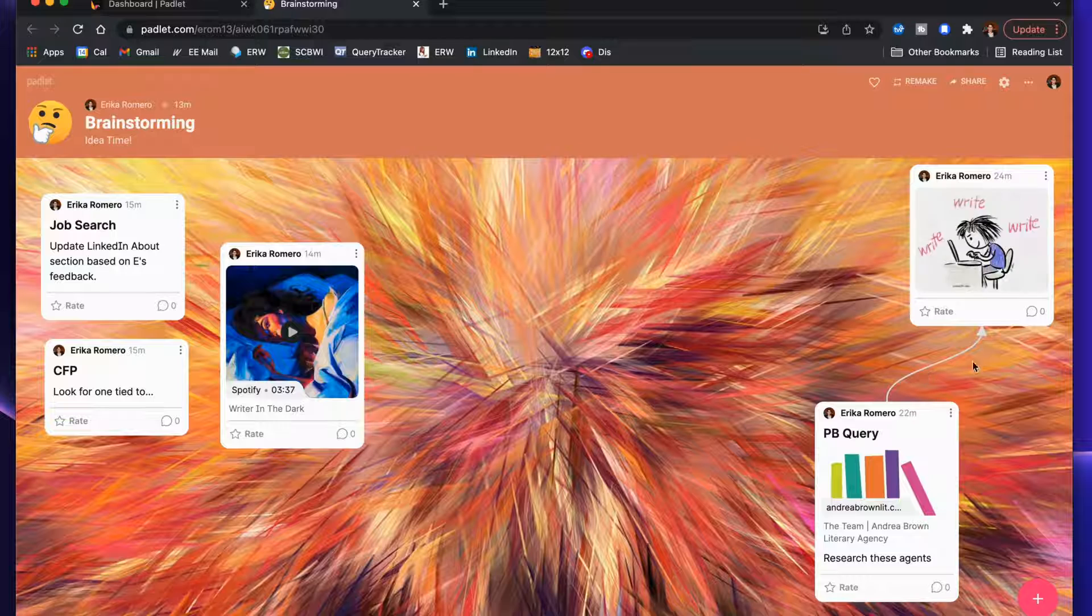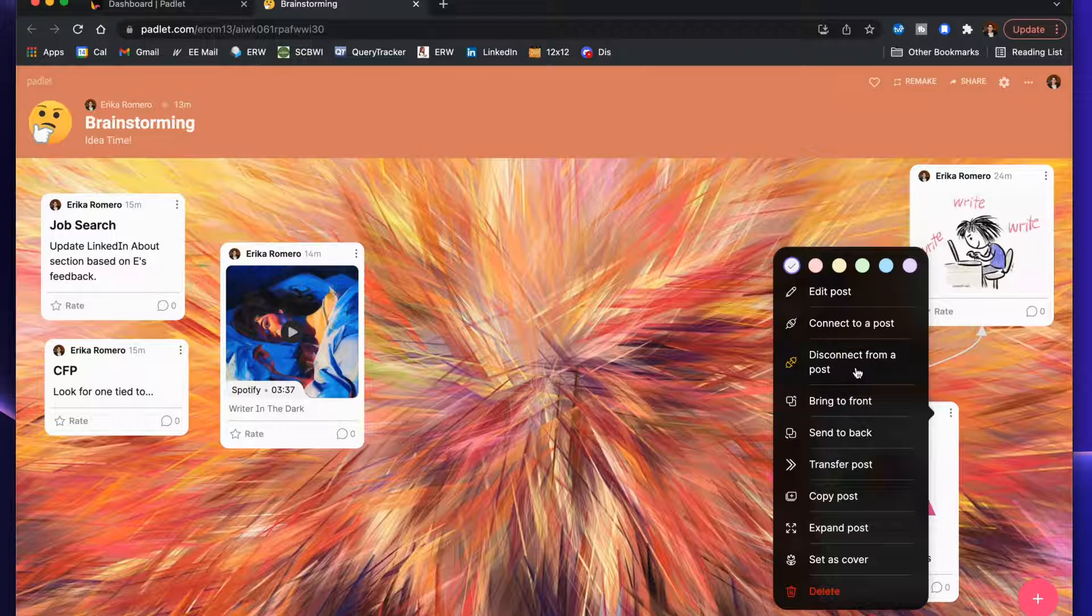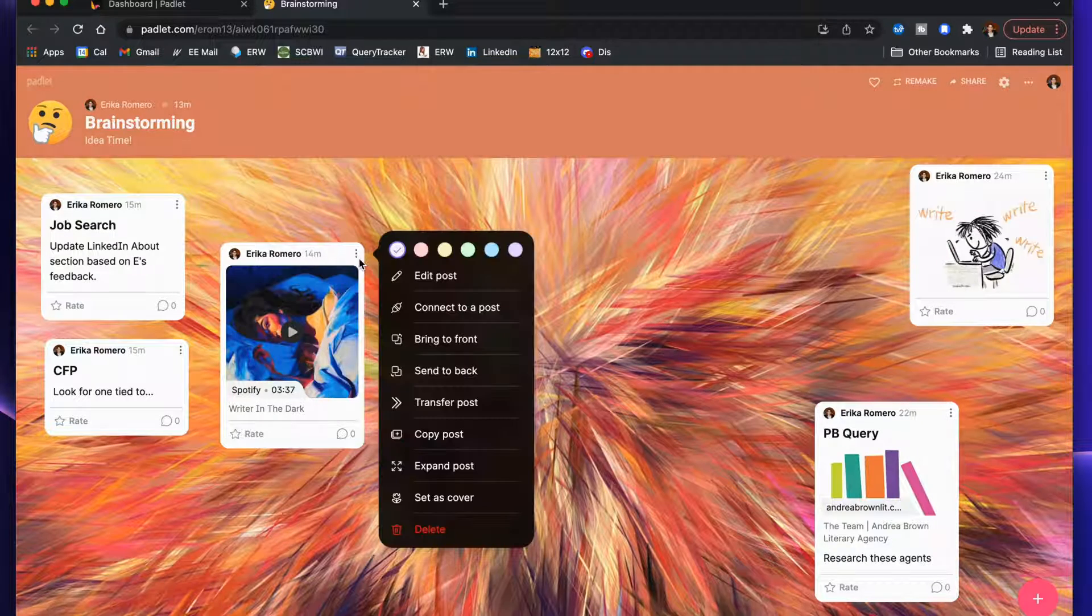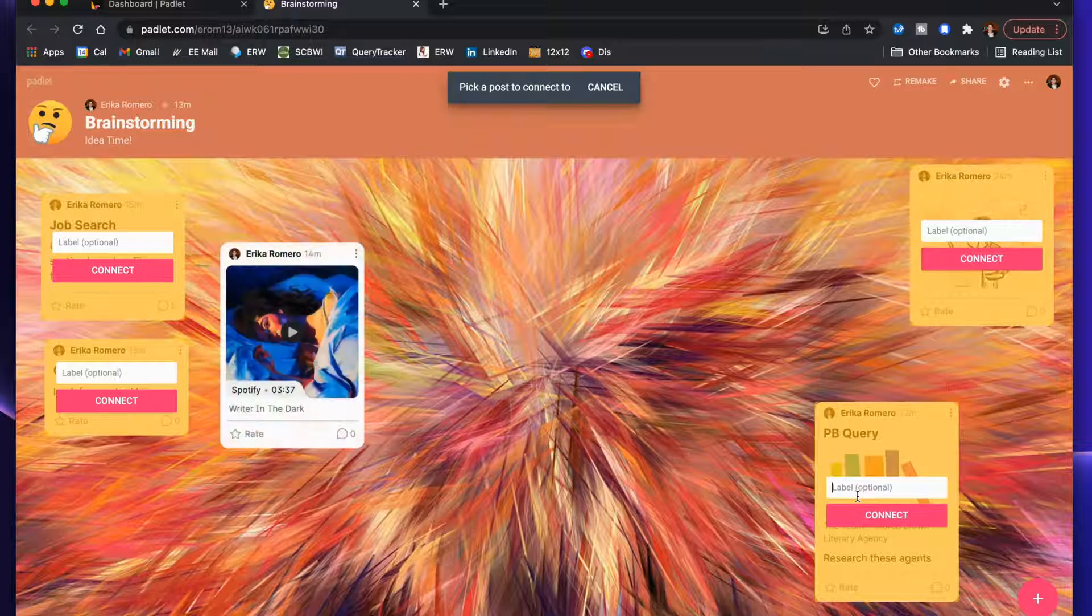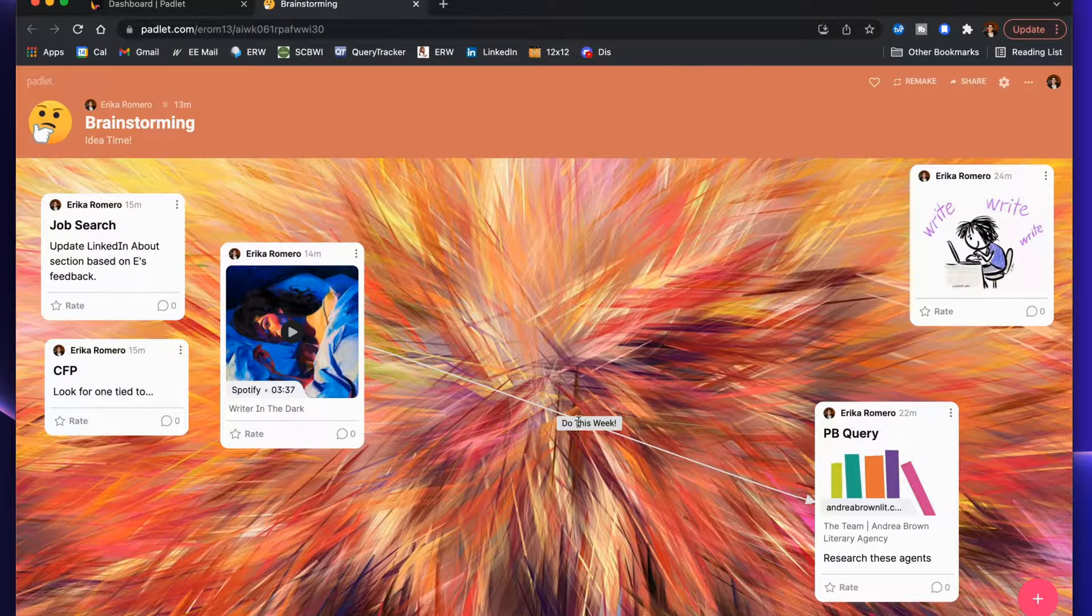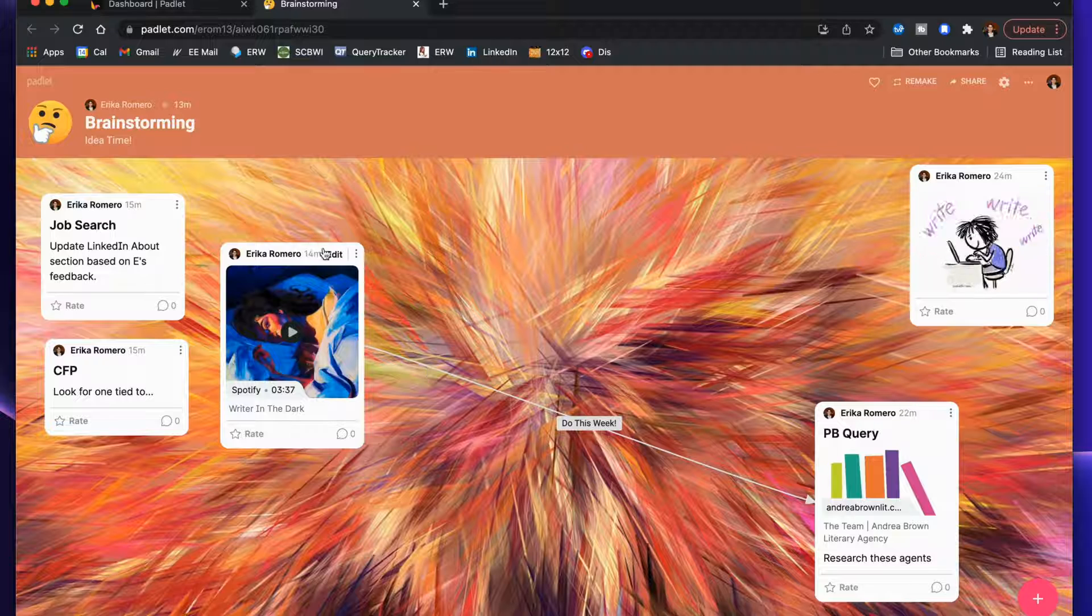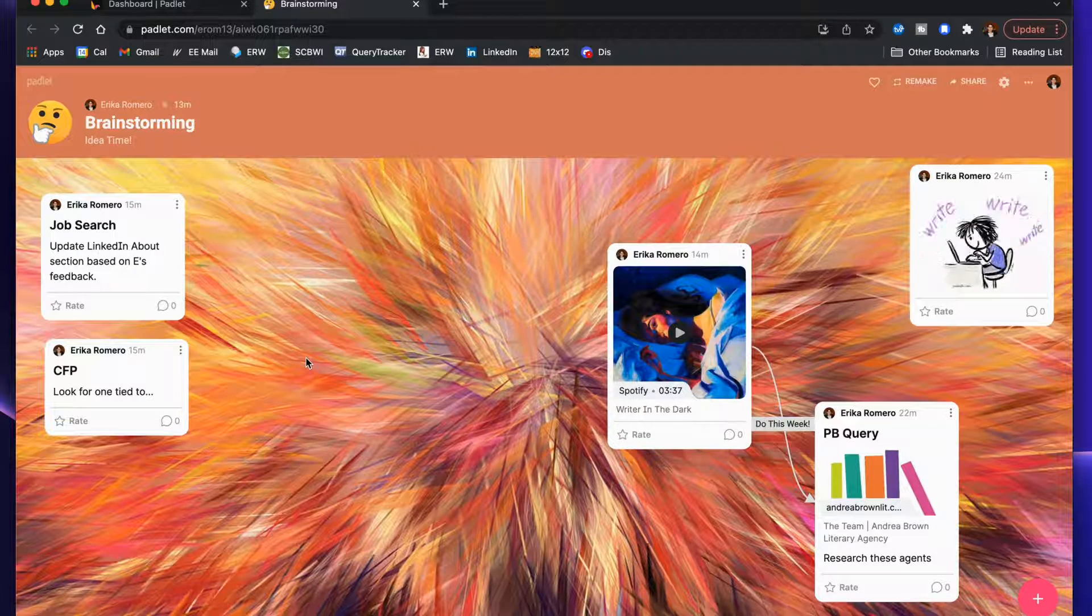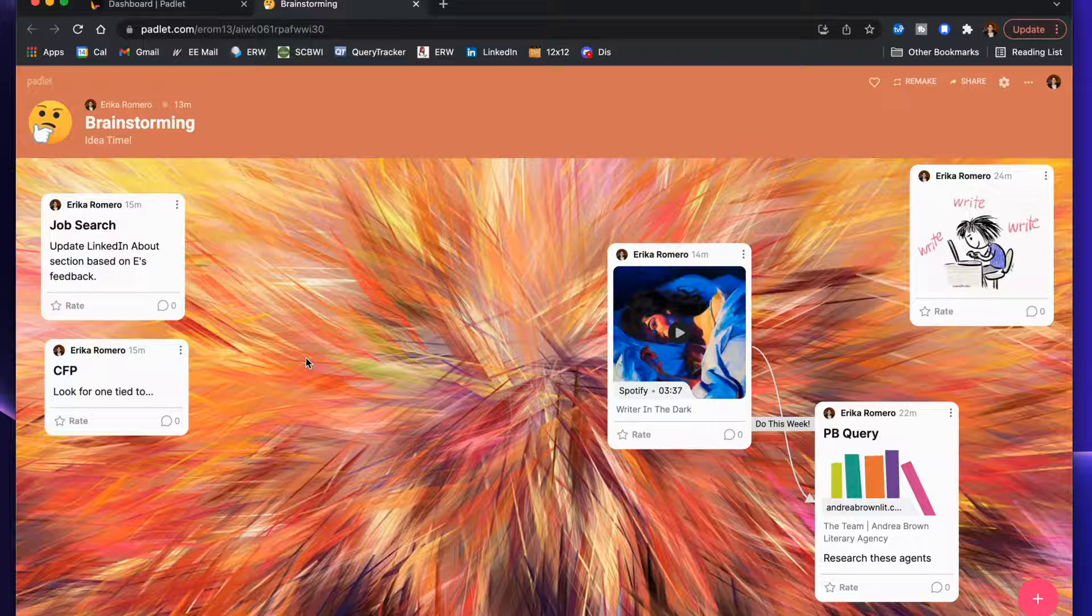If you wanted to, you can edit this and disconnect that one as well, and now I'm going to connect this one to this post and actually label it. I'm gonna label it 'do this week,' and then connect. Now that arrow has a little label here. This one's cool because you can create those connections.